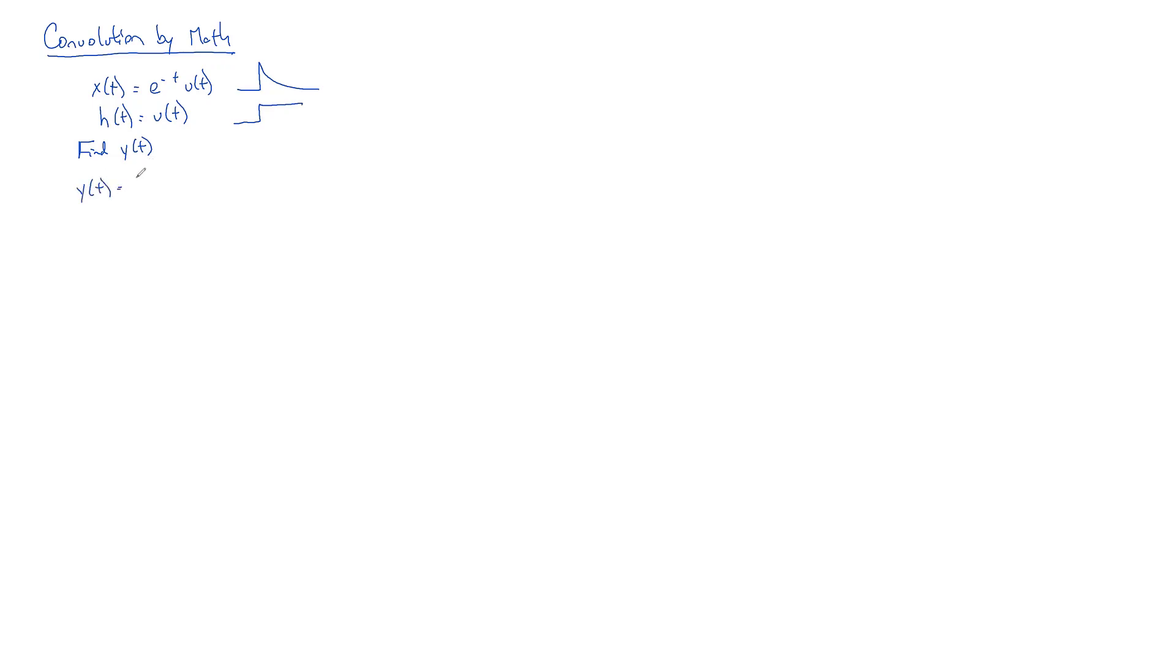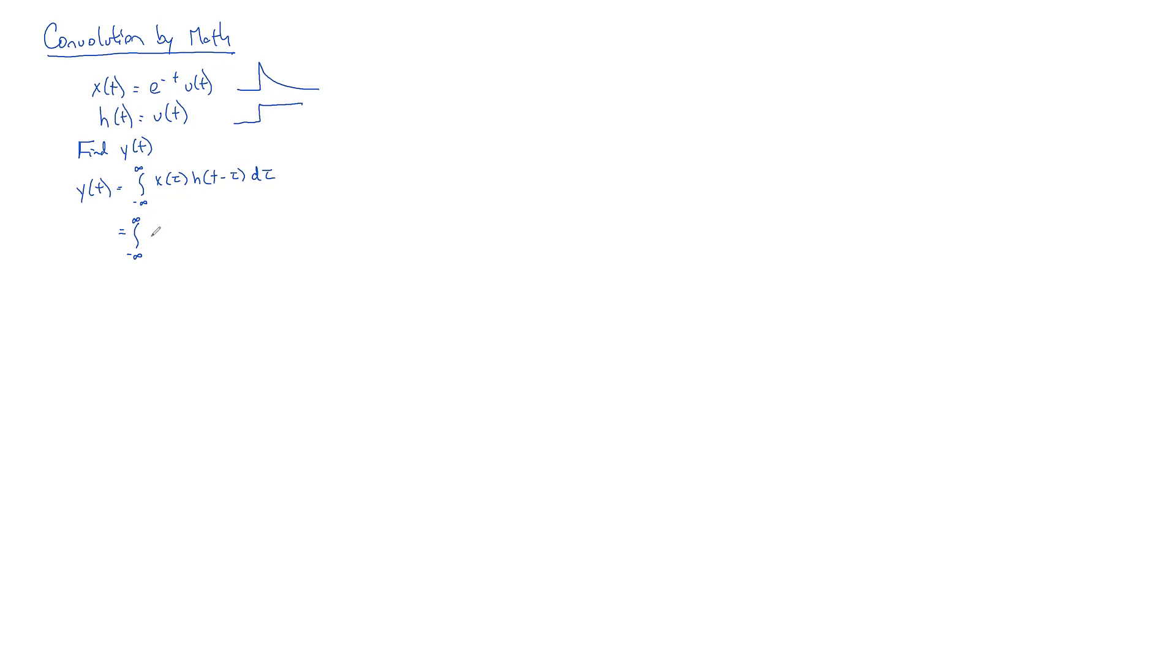You write down the formula for convolution: the integral of X(tau) times H(T - tau) d tau. So first step is just to plug in your numbers. X(tau), what is X(tau) going to be? It would be e^(-T) U(T)? Yeah, almost, except it's not T, it's going to be tau.